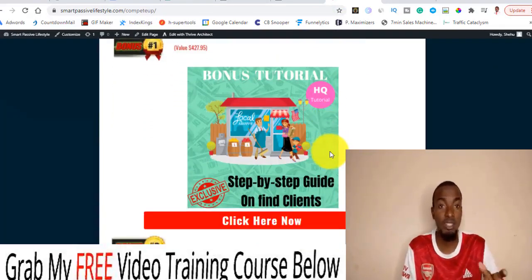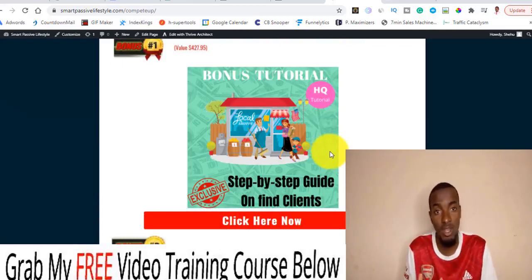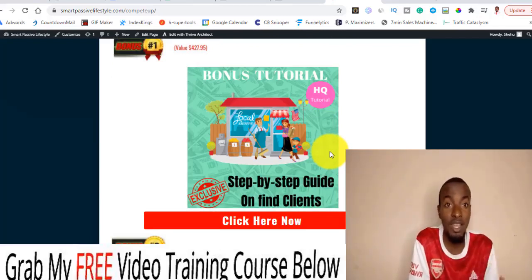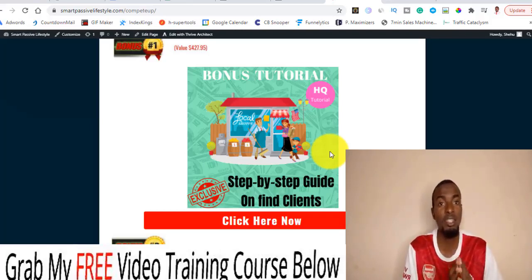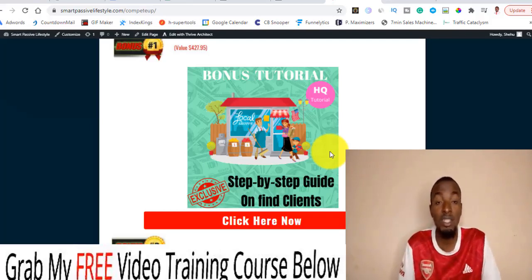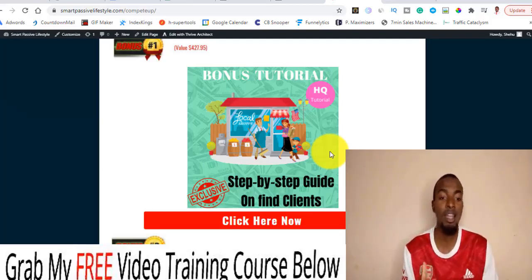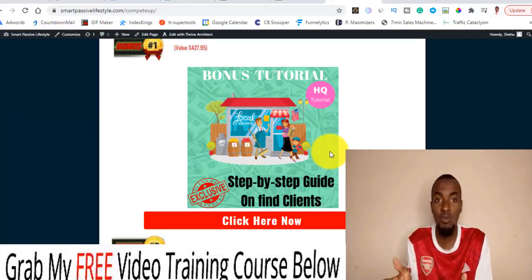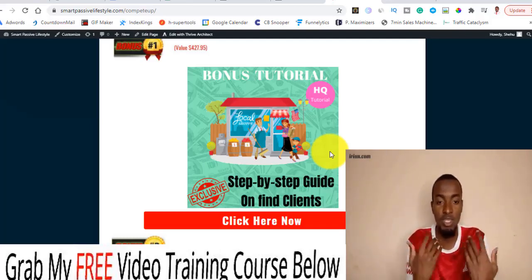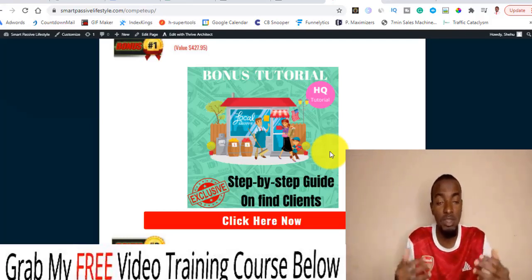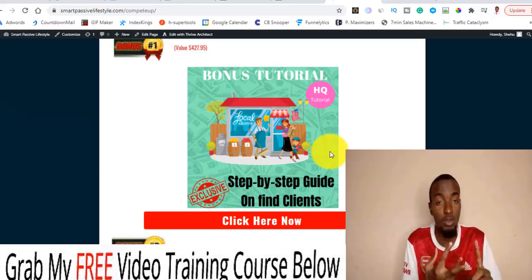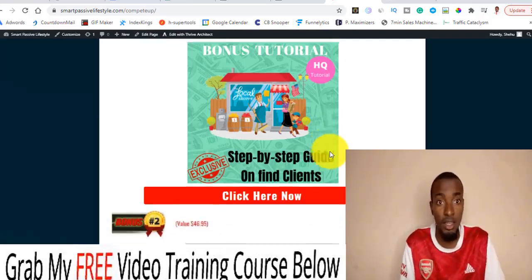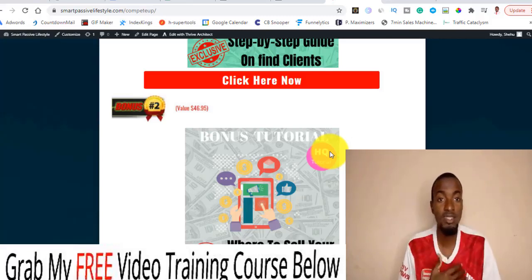Let me quickly walk you through my bonuses. Bonus number one: I'm going to be showing you exactly a step-by-step guide on how you can find clients to offer this as a service to them. This is a very cool tool for people that have businesses and are struggling to find more customers. They probably already run physical giveaways when people visit their shop, but now they can do it online and drive massive traffic to their store, website, or whatever they can think of. I'll show you exactly where to find these clients so you can charge them for Compete Op.